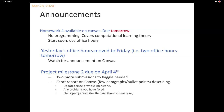A reminder: Project Milestone 2 is due on the 4th of April. We spoke about this before, so I won't go into it. Any questions about the homework?